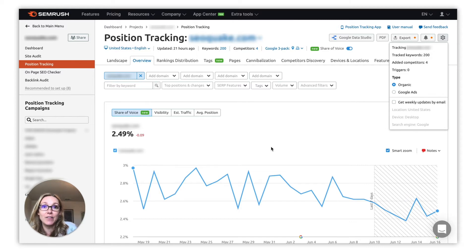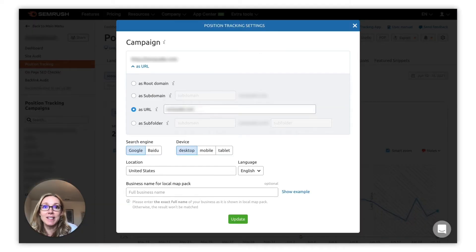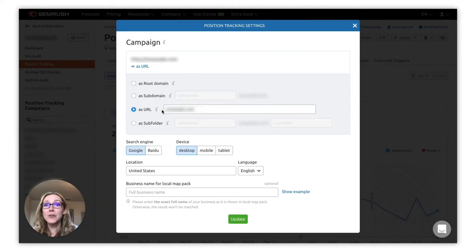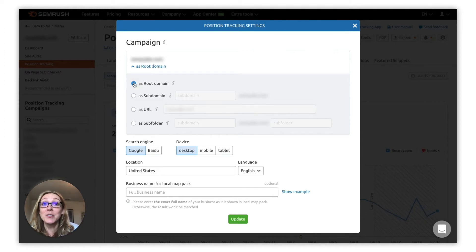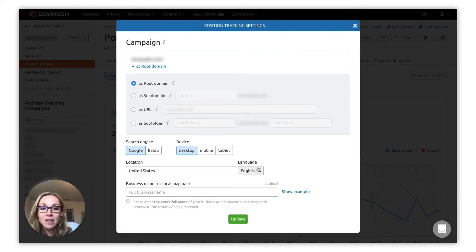Click the wheel in the right-hand corner. Then, if the scope is set to a specific URL or a subfolder, try changing it to the root domain. This way the tool will switch to showing rankings for all URLs. While you're here, you can also check the location, language, and device settings.